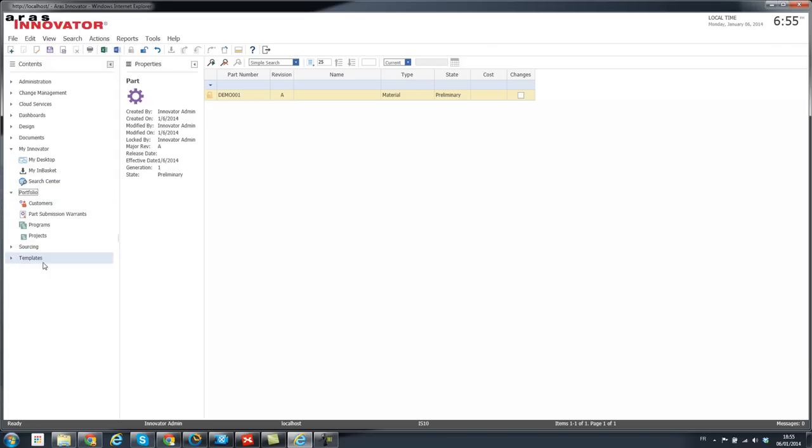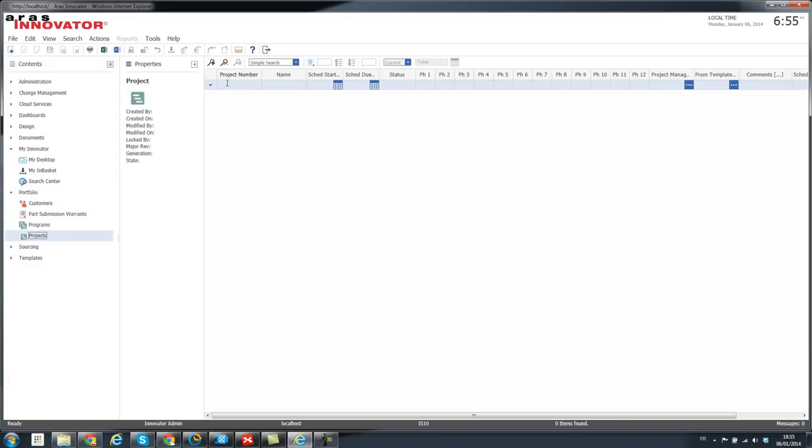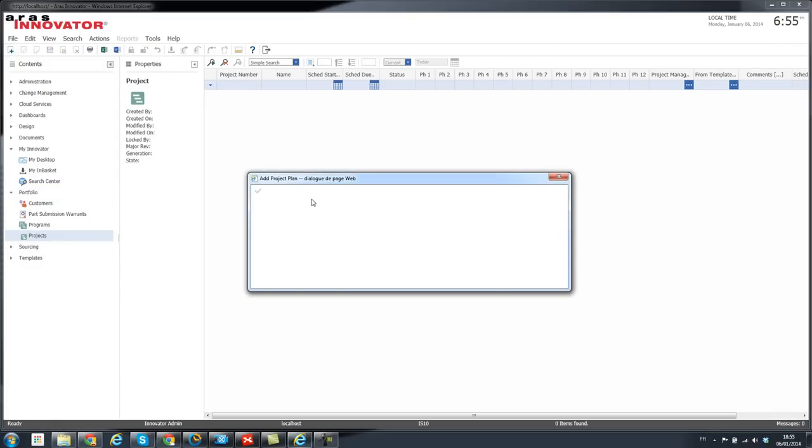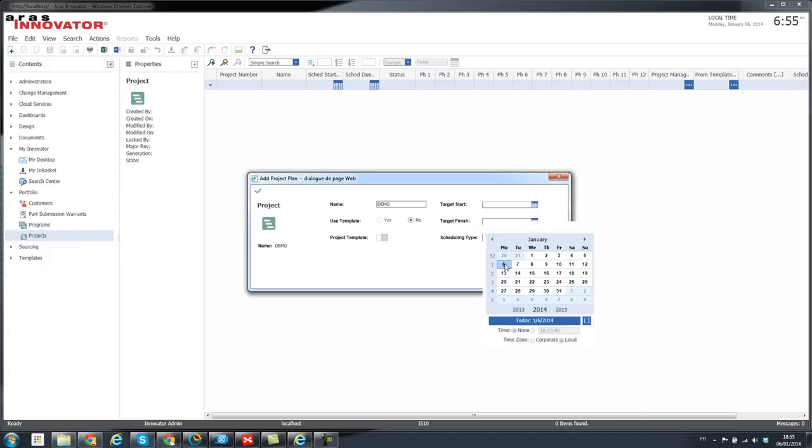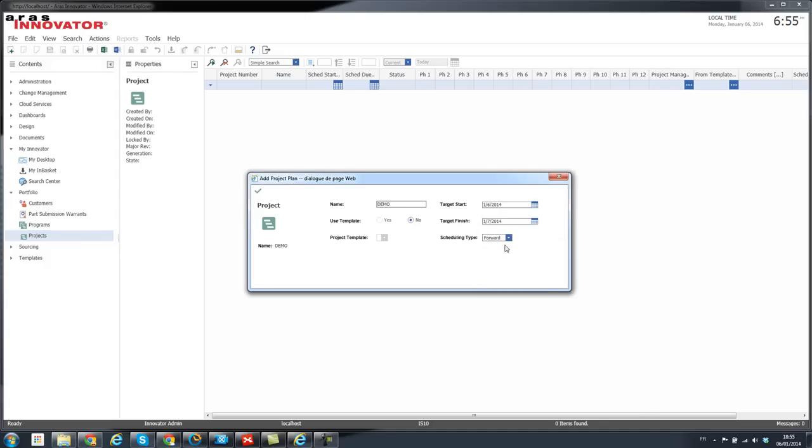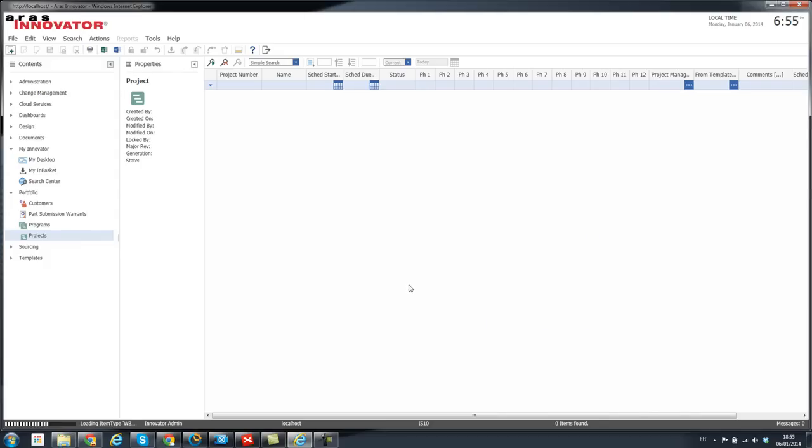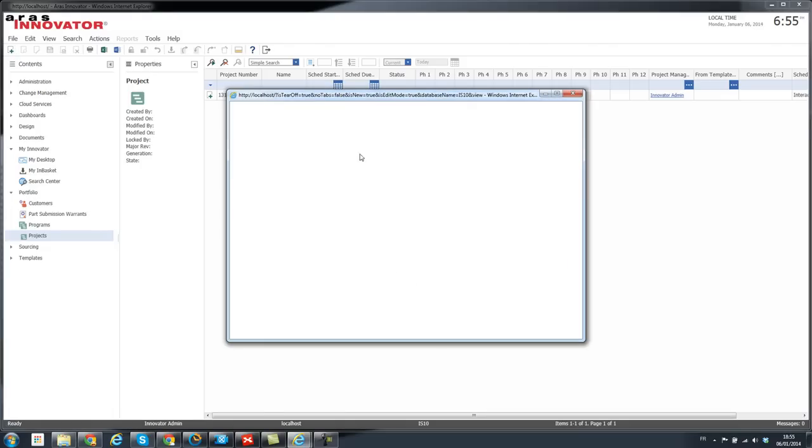Let's take a look at projects. I haven't created any so far. If I create one project, you can see that the look and feel also for the date dialog has changed. Let's try to create one project.